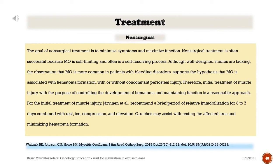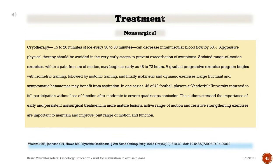The goal of non-surgical treatment is to minimize symptoms and maximize function. Non-surgical treatment is often successful because myositis ossificans is self-limiting and often self-resolving. The observation that myositis ossificans is more common in patients with bleeding disorders supports the hypothesis that it is associated with hematoma formation. Therefore, the initial treatment of muscle injury to control hematoma development and maintain function is reasonable. Jarvan et al. recommend a brief period of relative immobilization for three to seven days combined with rest, ice, compression, and elevation. Crutches may assist with resting the affected area and minimizing hematoma formation.